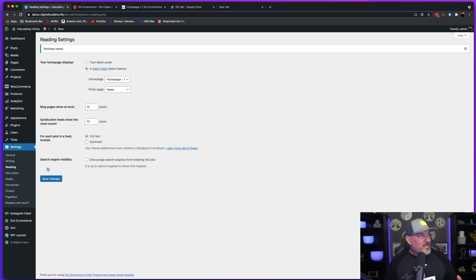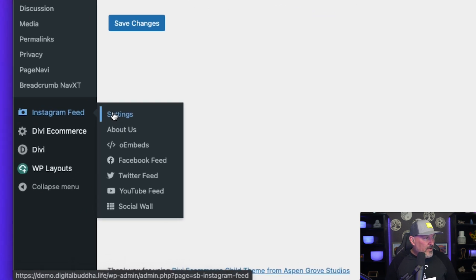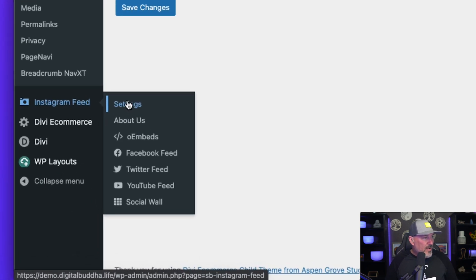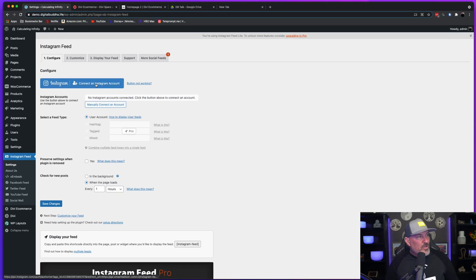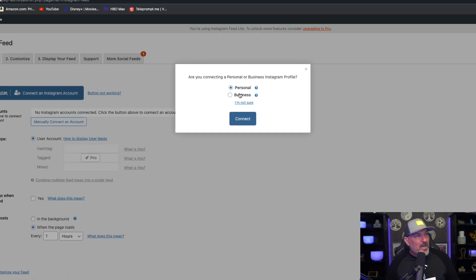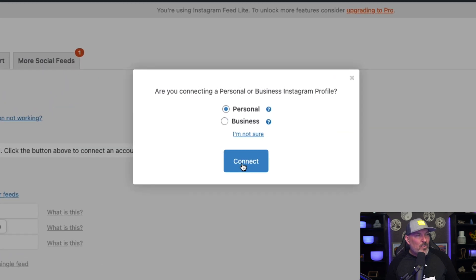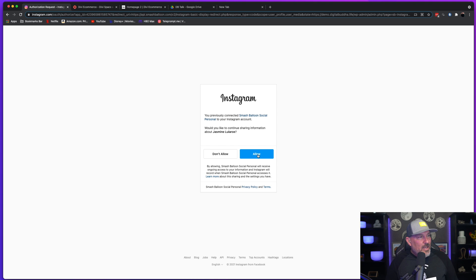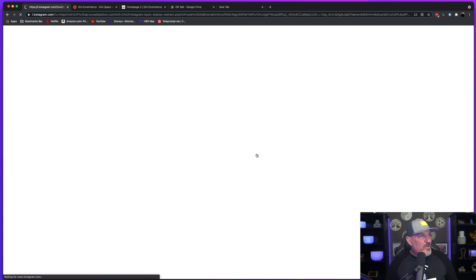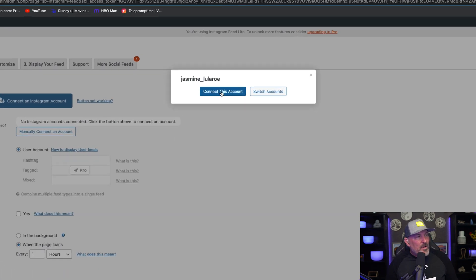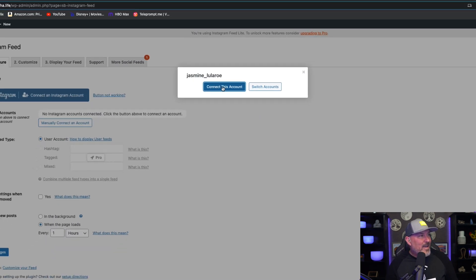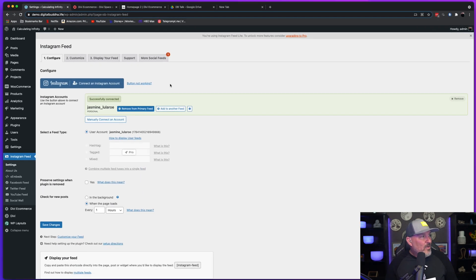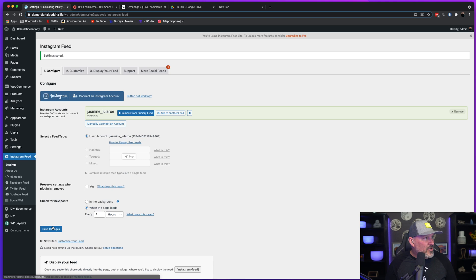The next thing that we're going to want to do is we're going to set up our Instagram feed. So we're going to head over to Instagram Feed and Settings, and we're going to go ahead and connect an Instagram account. And we've got a personal account that we're going to connect to this one. And we're going to allow Smash Balloon personal information and we're going to go ahead and connect this account. And once that account is successfully connected, we're going to go ahead and hit save changes.